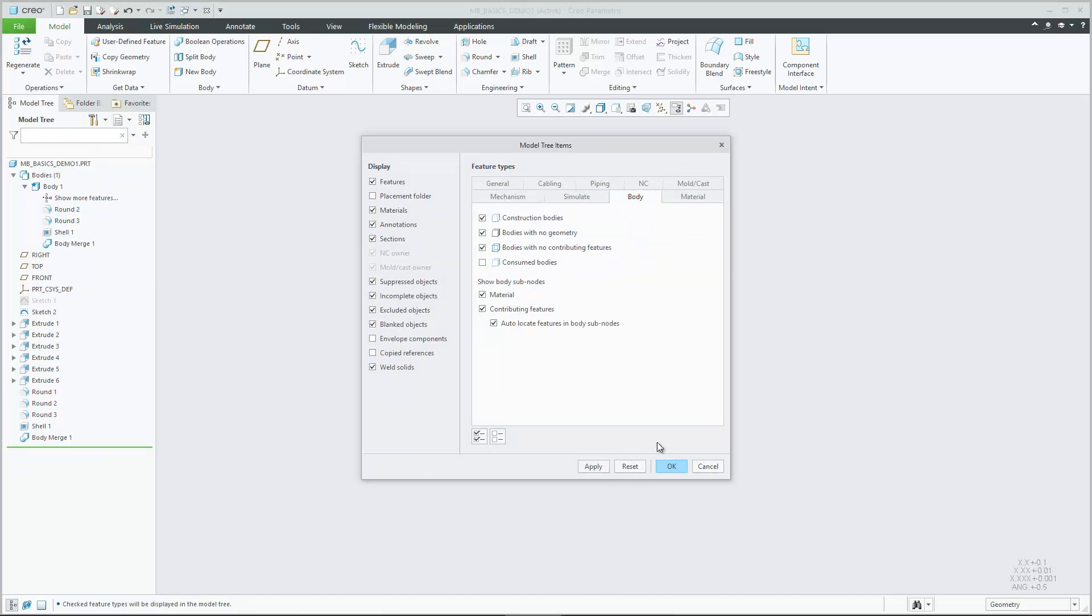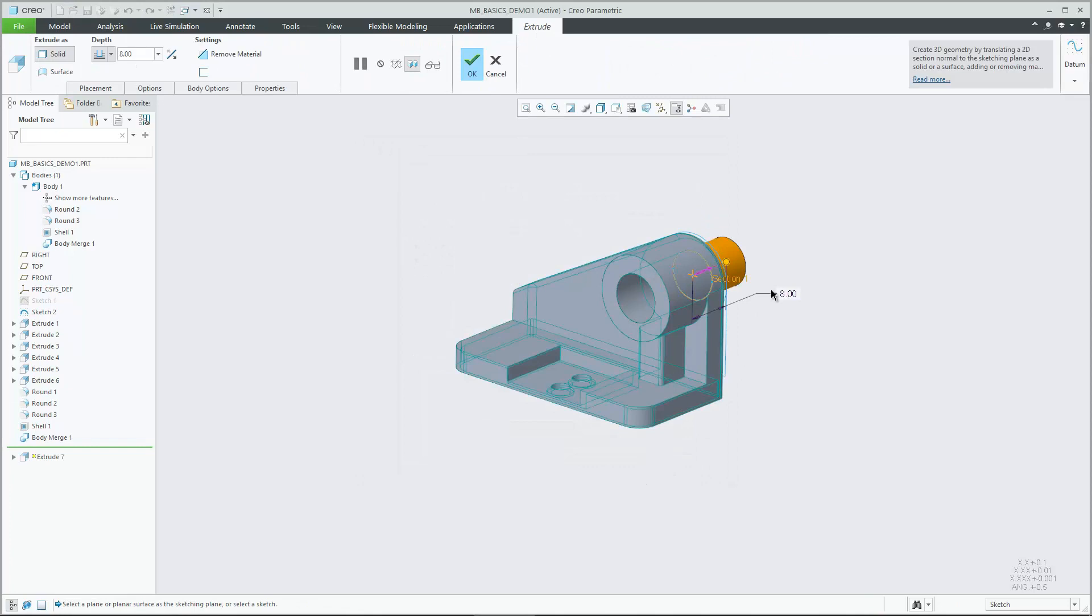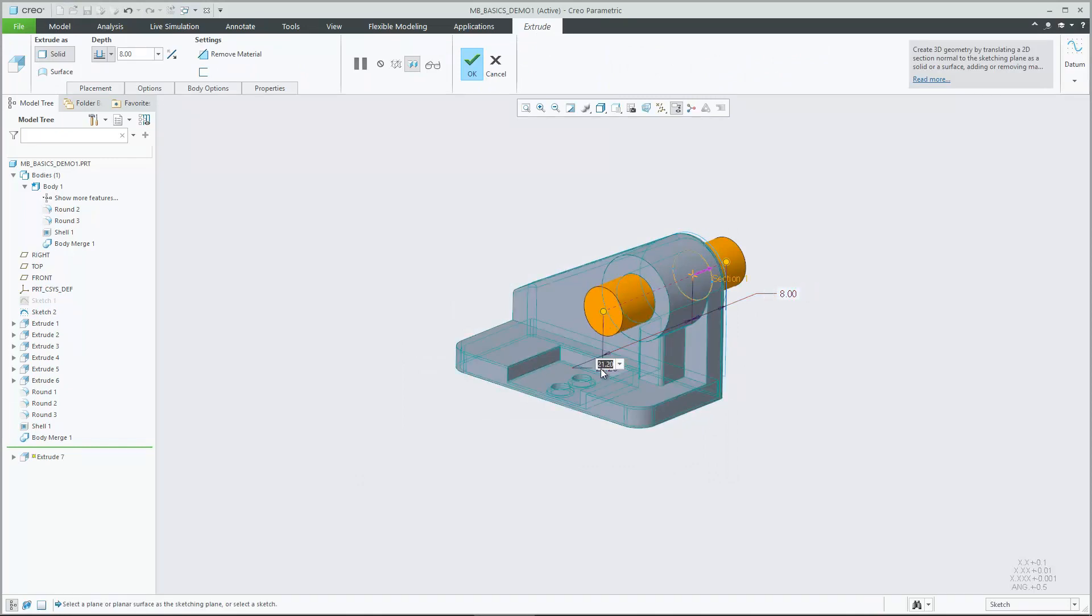Right click a body and select rename to rename it to a user defined name. Note that body names must be unique within a part.